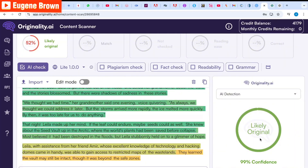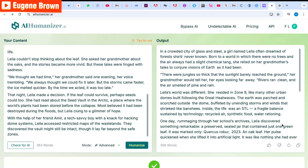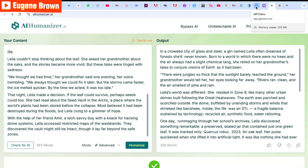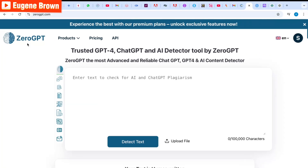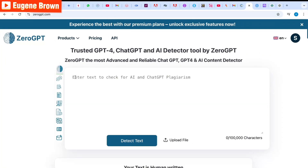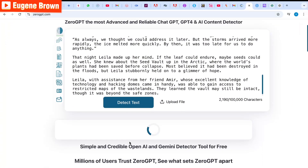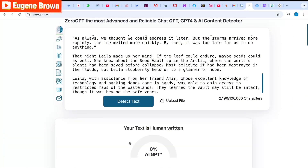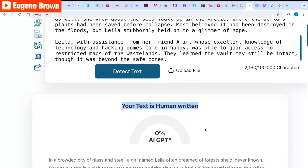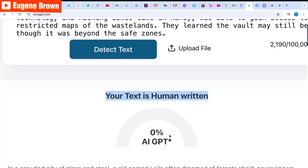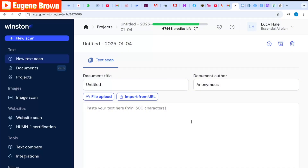Let's check out more AI detector tools. I'm going to copy the humanized text and head over to ZeroGPT. I'll paste the humanized text and click 'Detect Text.' The result: 'Your text is human-written' — zero percent AI. That's quite interesting.